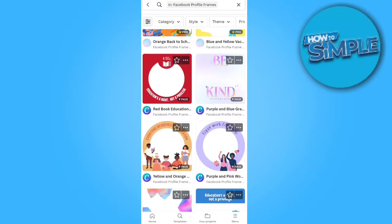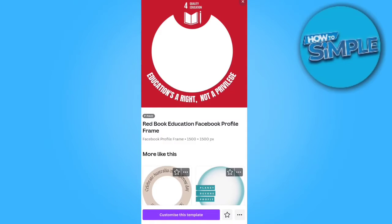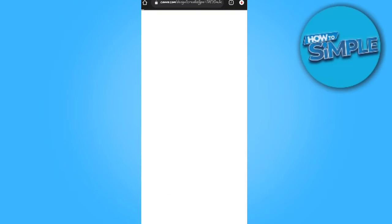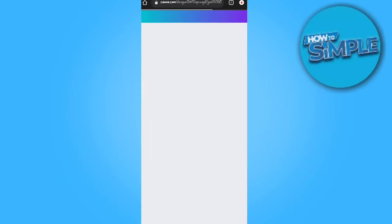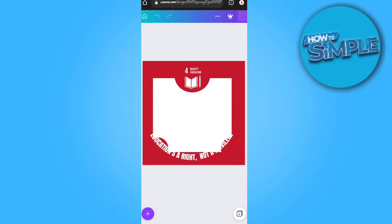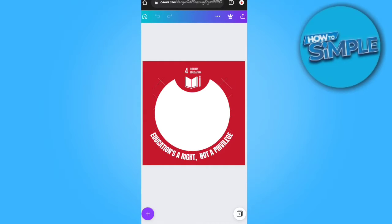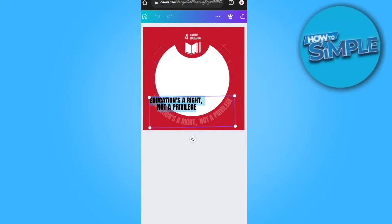Open it in the Canva editor and click 'Customize this template.' It will redirect you directly to the editing page.